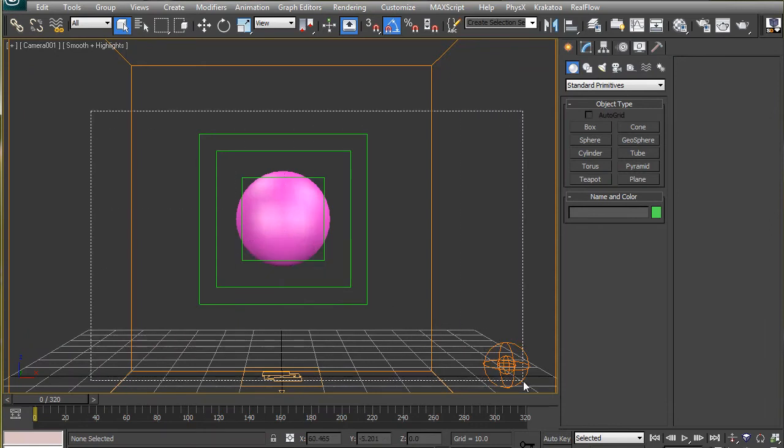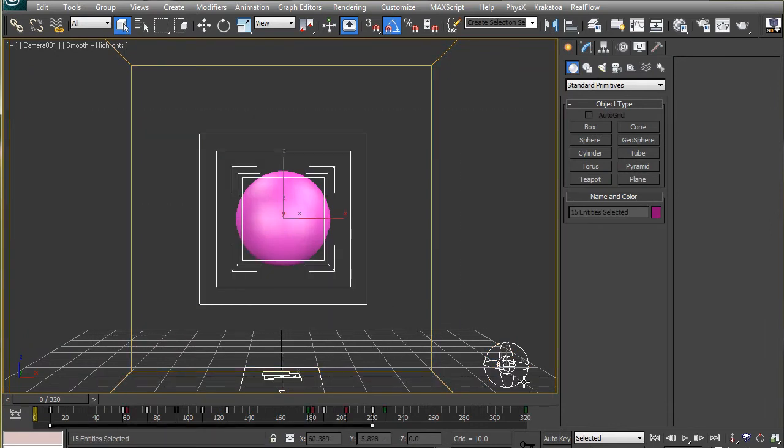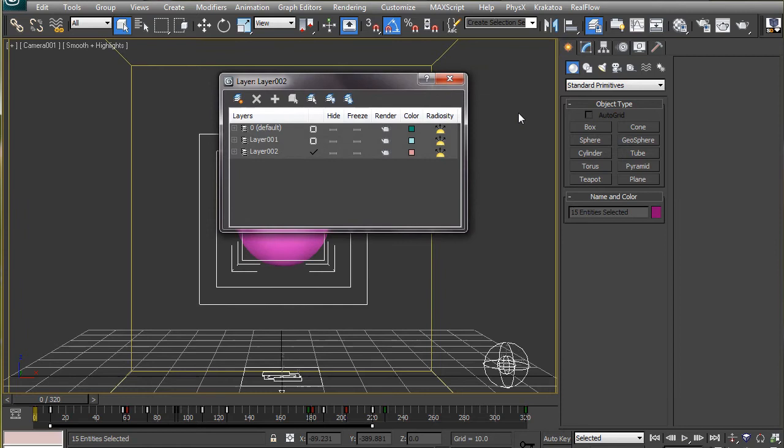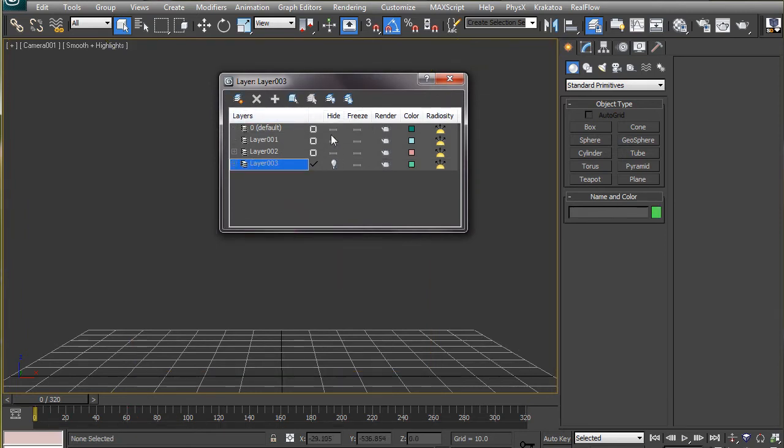Turn off the particle system as we don't need it anymore. Now, select all the objects in the scene and put them in a new layer. You can delete them if you want. I will just hide them here and in another layer, I will create a PRT loader.